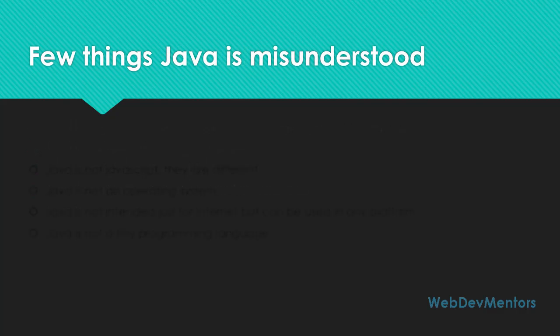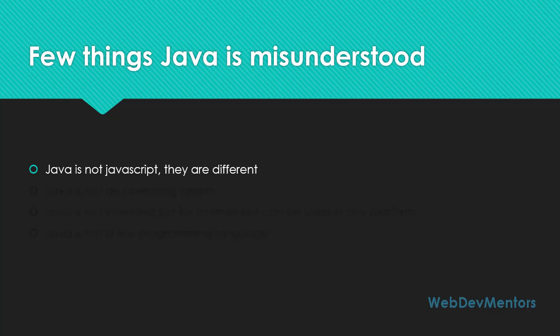There are also a few things that Java is misunderstood for. The first thing is Java is not JavaScript. They're completely different. Don't confuse yourself that Java is JavaScript. They might be looking the same but they are different. Java is a programming language where JavaScript can be found in the internet along with HTML. It's totally different. Java is developed by Sun.